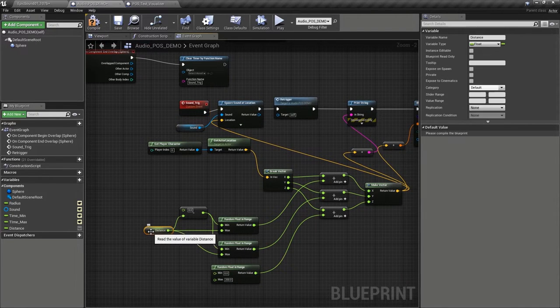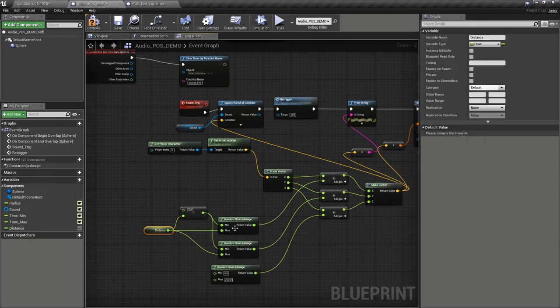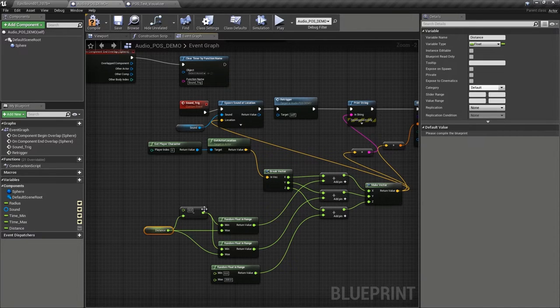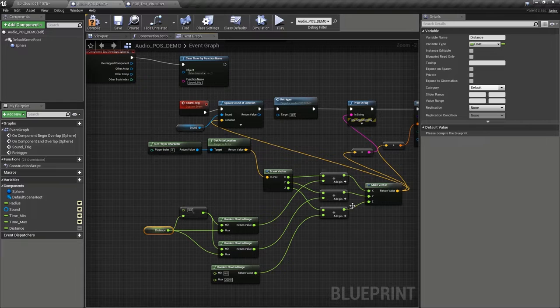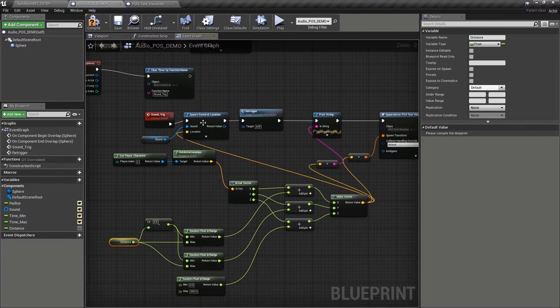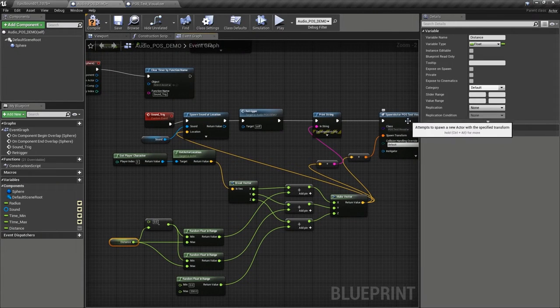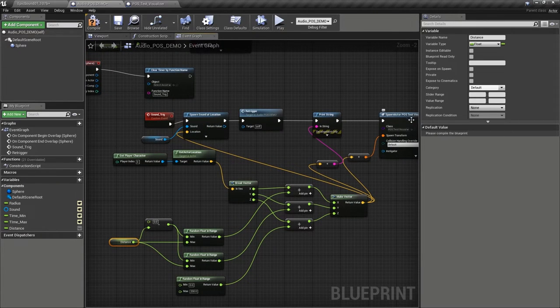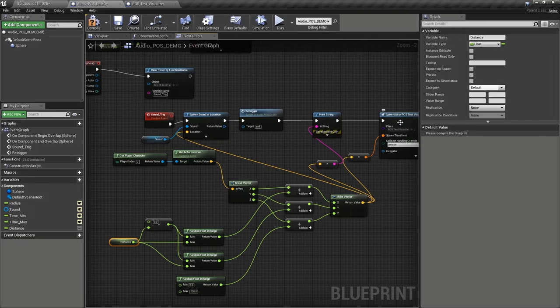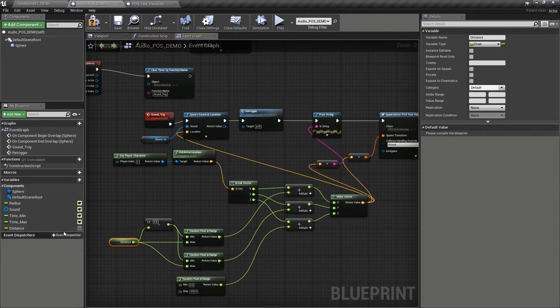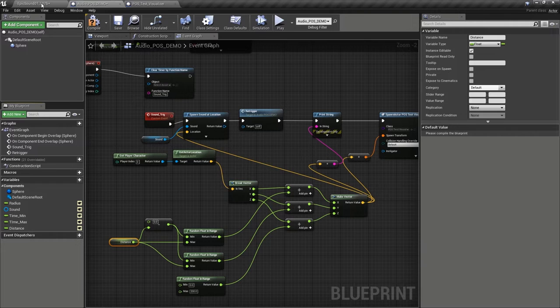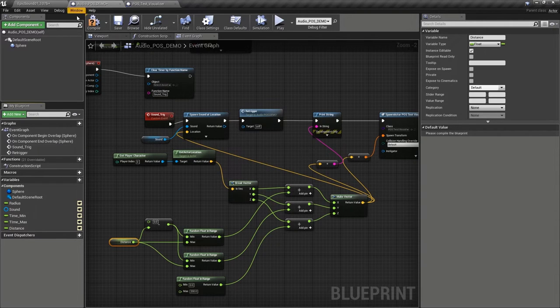gets the player's location. It gets whatever you've set the distance to be, and it creates a random values up to the maximum of that distance. It adds them to the player location, spawns the sound there. And at the same time, it spawns a little visualizer so that we can actually see what's going on. So let's make distance public just before we go back and compile,